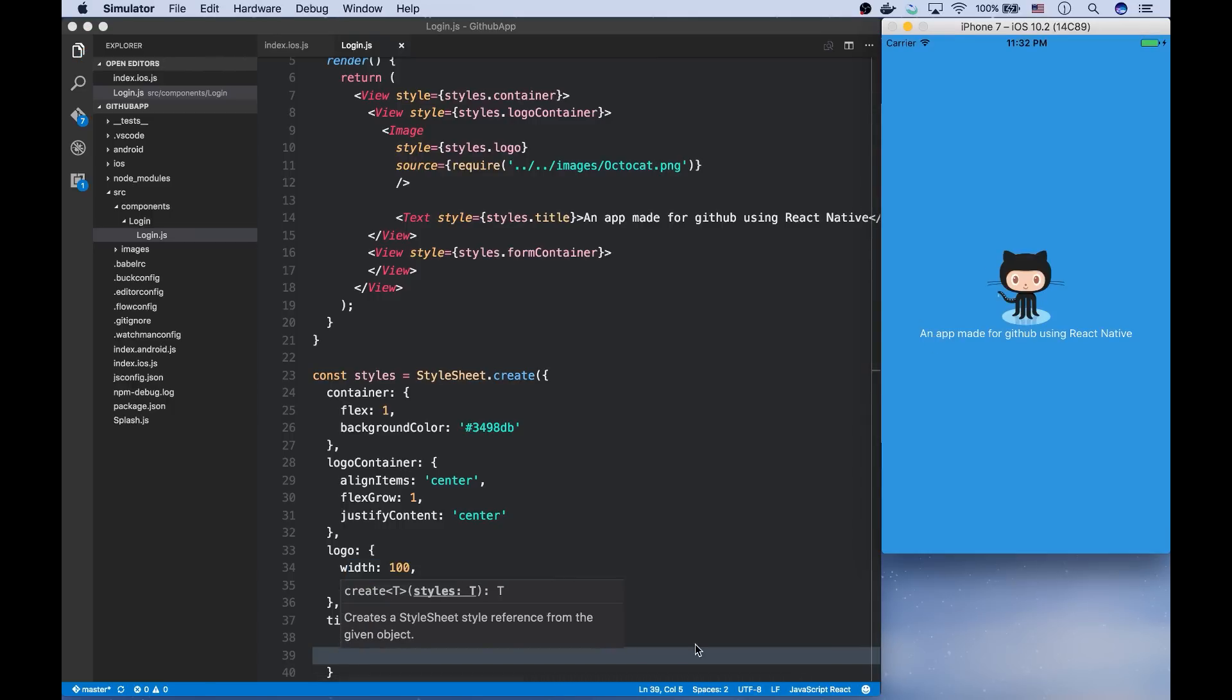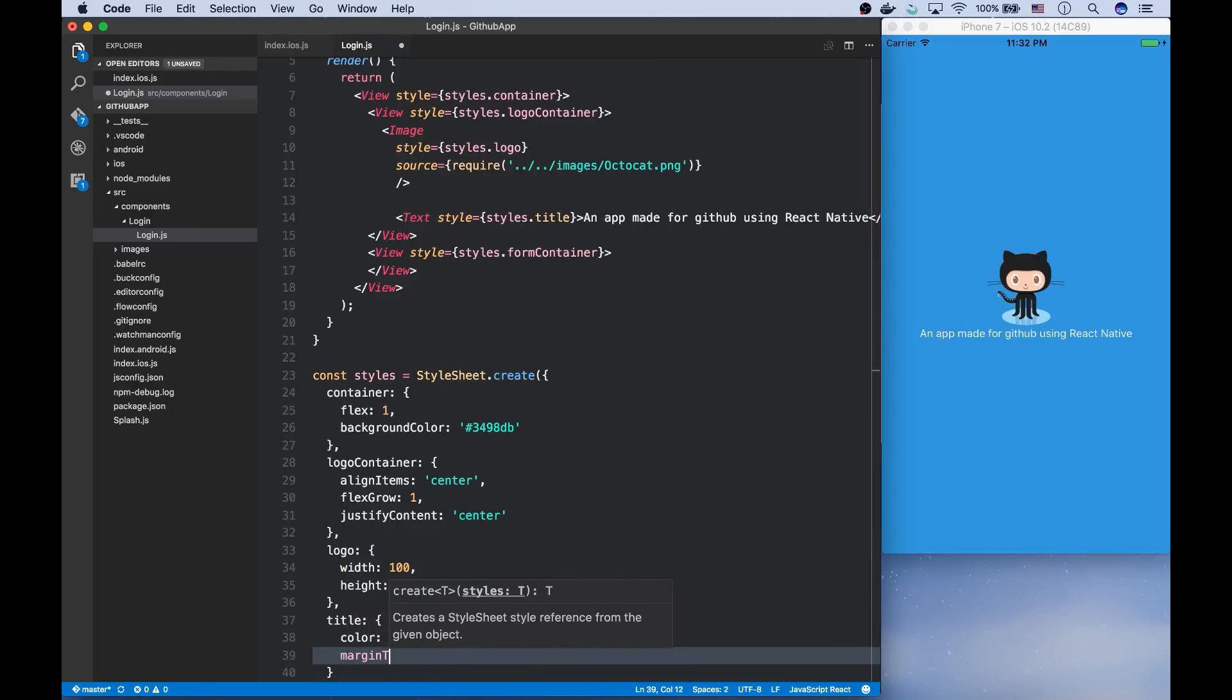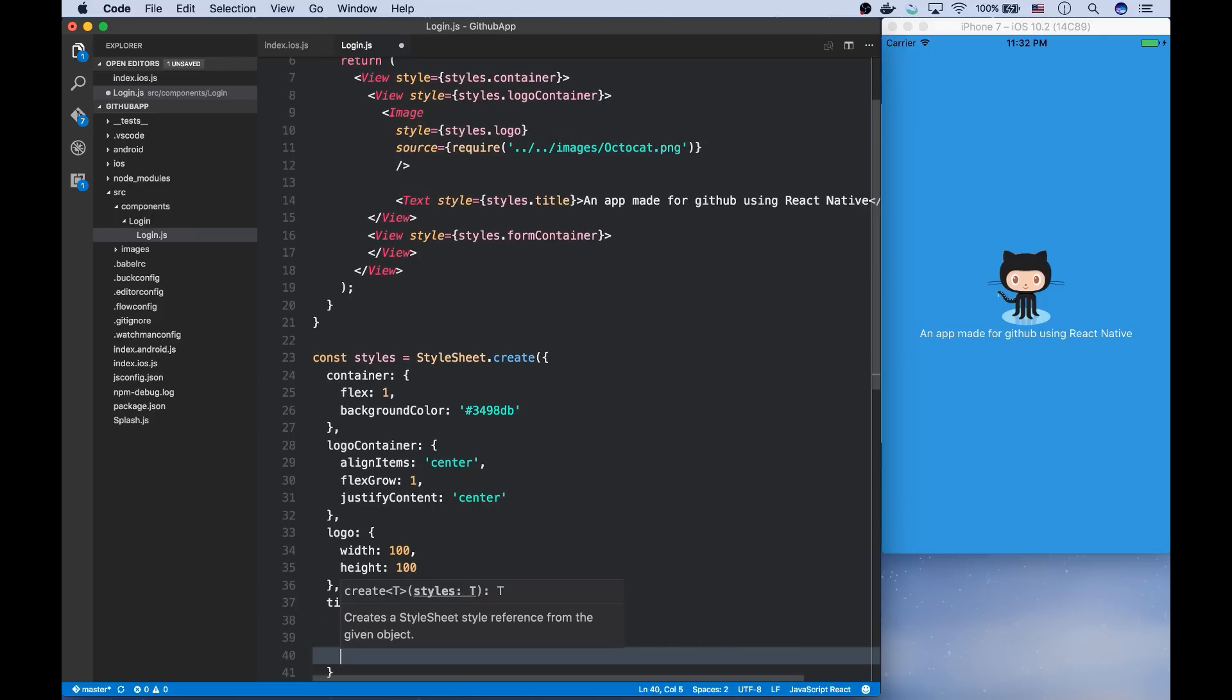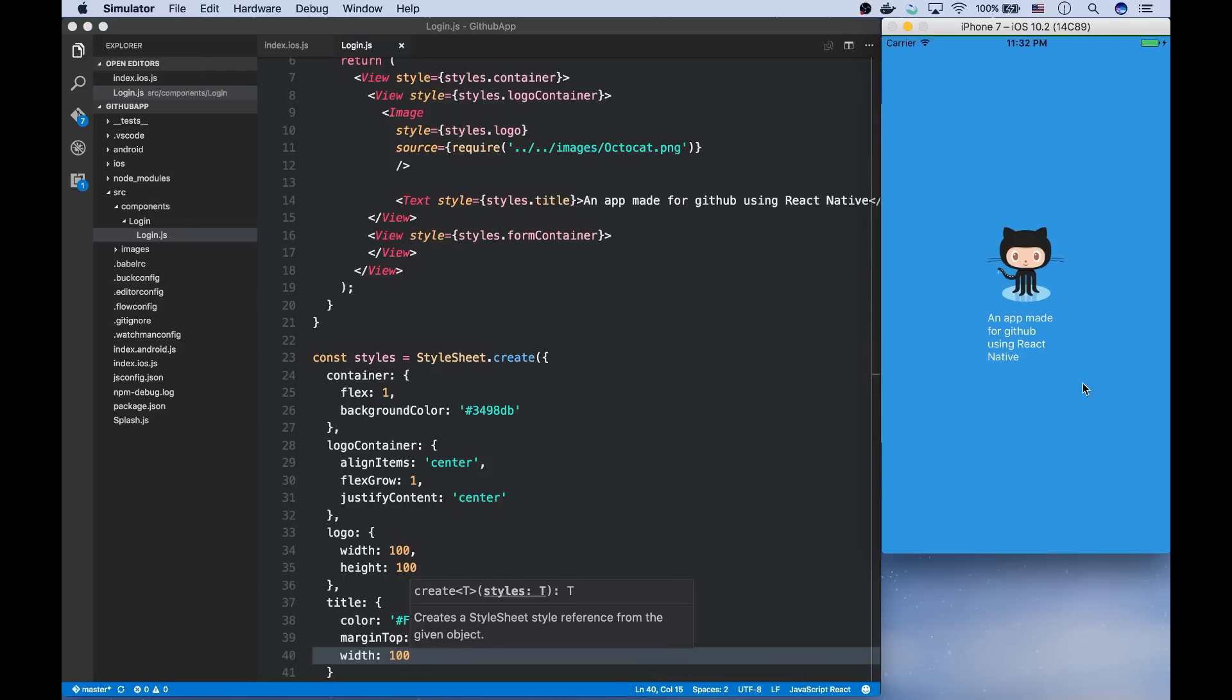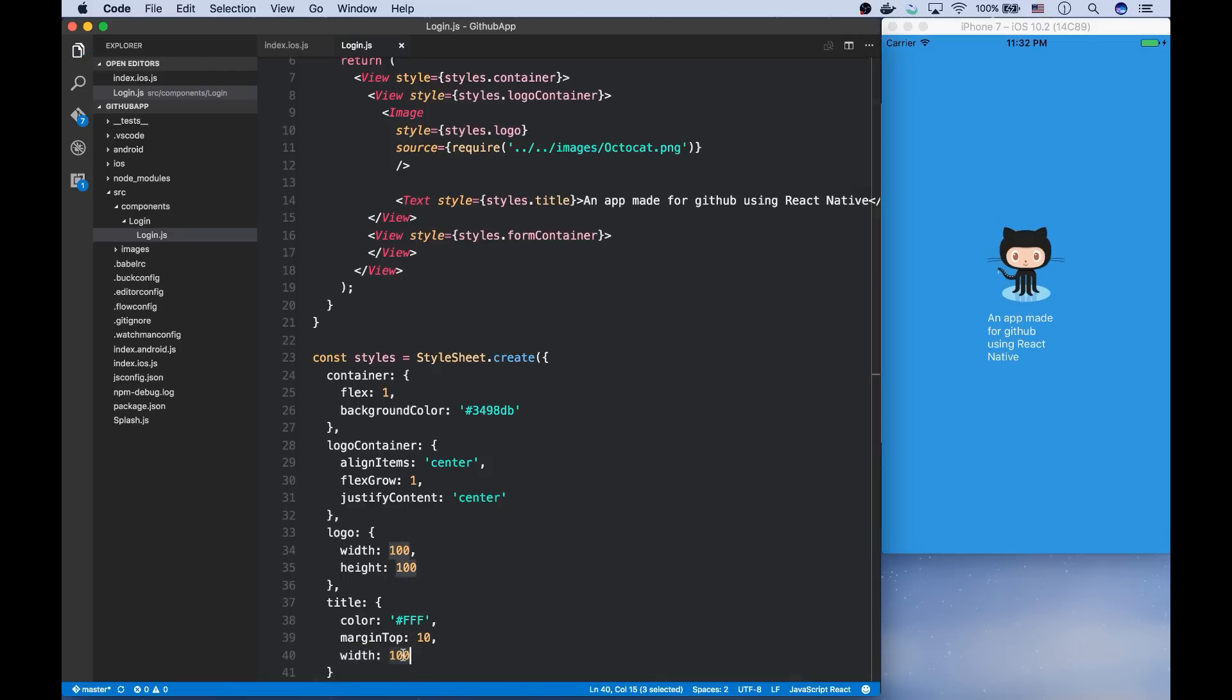Let's add a space between the logo and this text using margin top. As you can see, the text is too long. And I want it to be the same size as the logo horizontally. So I can use the width style.